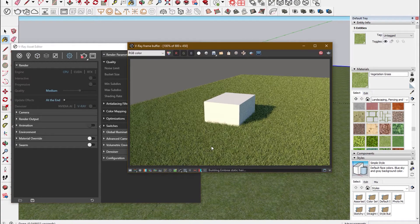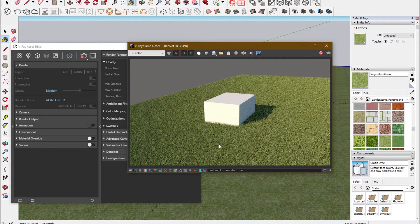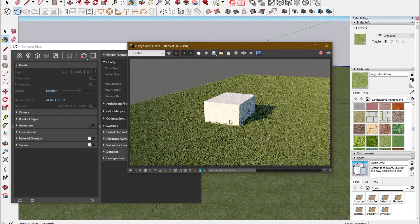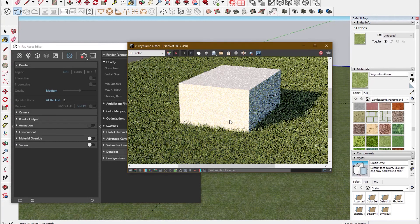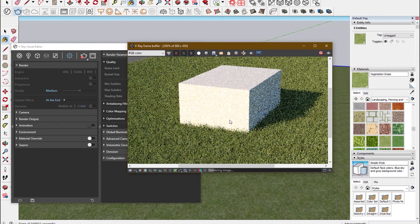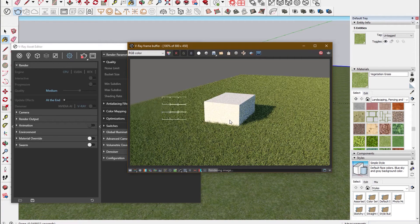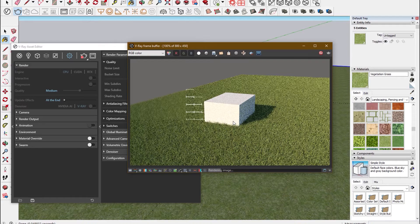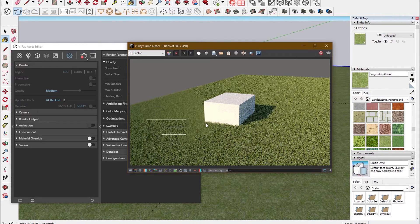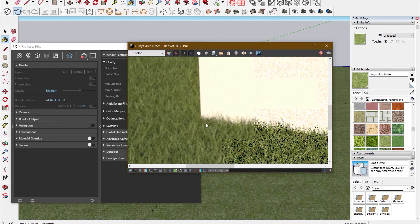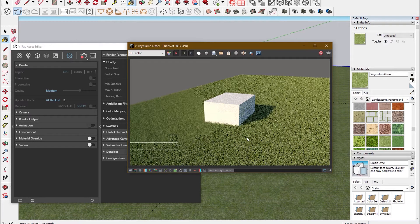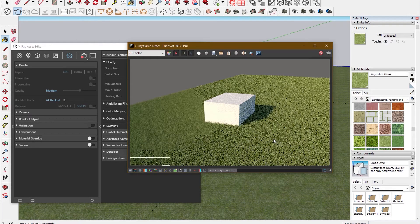And then when you put it on a final render, you can see how it will turn out to be. As you can see, the grass has come out quite well around the edges of the cube.